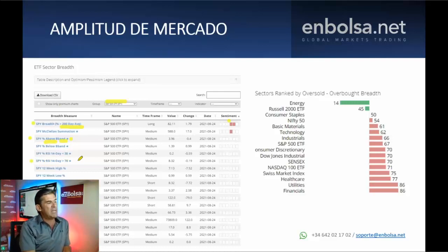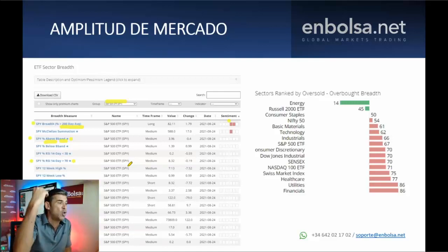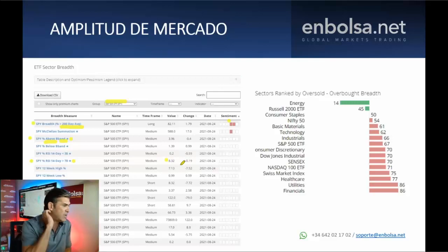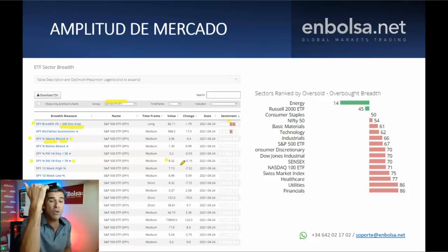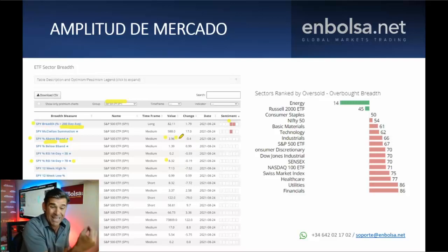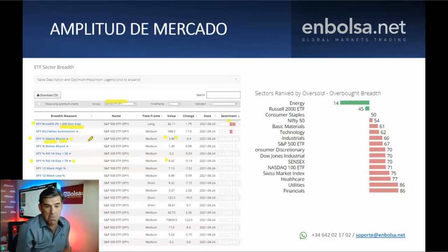Fijaros cómo no hay activos del SP500 que tengan un RSI mayor a 70; es decir, no hay ningún activo que esté sobrecomprado. El valor es de un 8,32% sobre el 100%. Tan solo un 8,32% de los activos están en un nivel de sobrecompra. Y tan solo un 3,96% de las acciones del SP500 están por encima de la banda de Bollinger superior. Muy poco — un dato irrelevante.